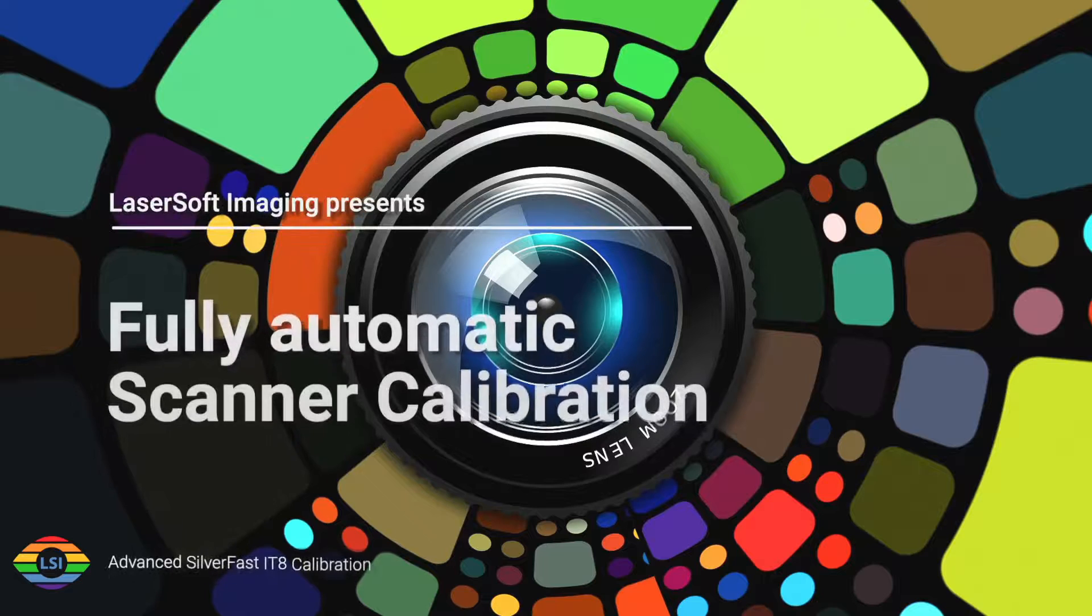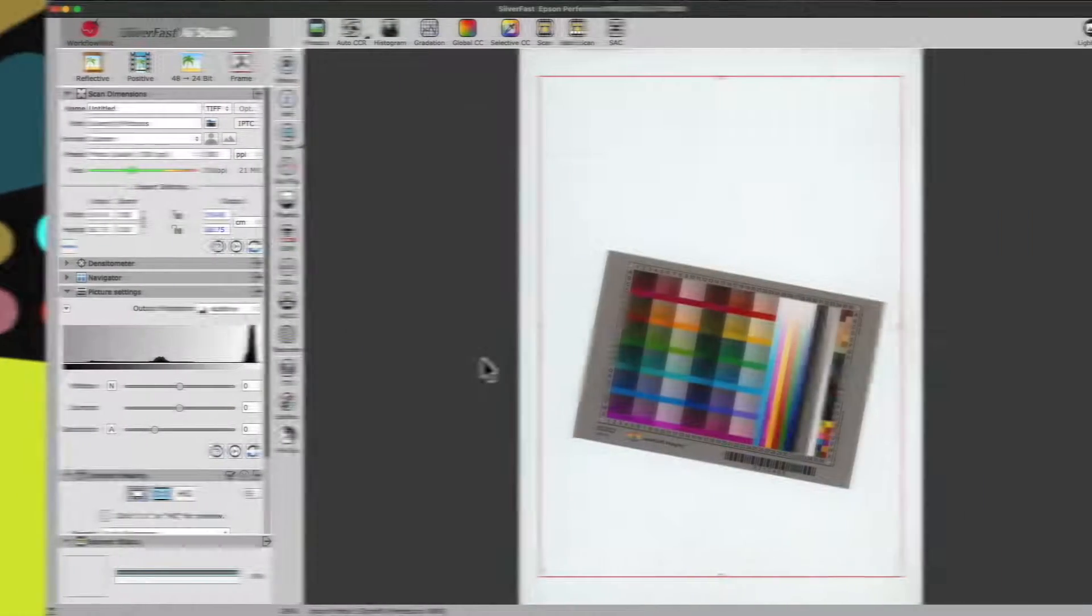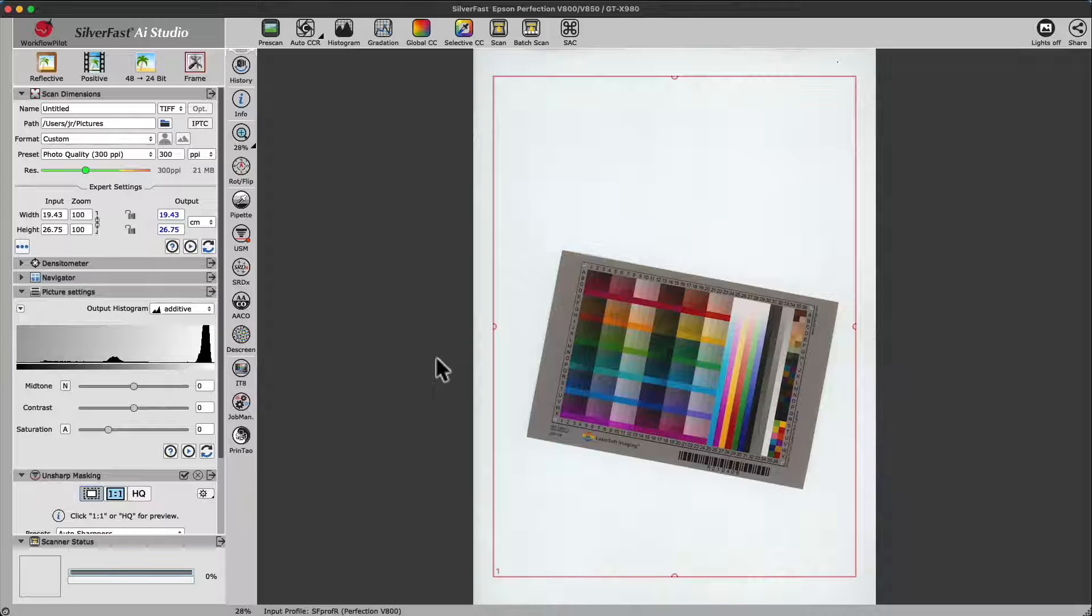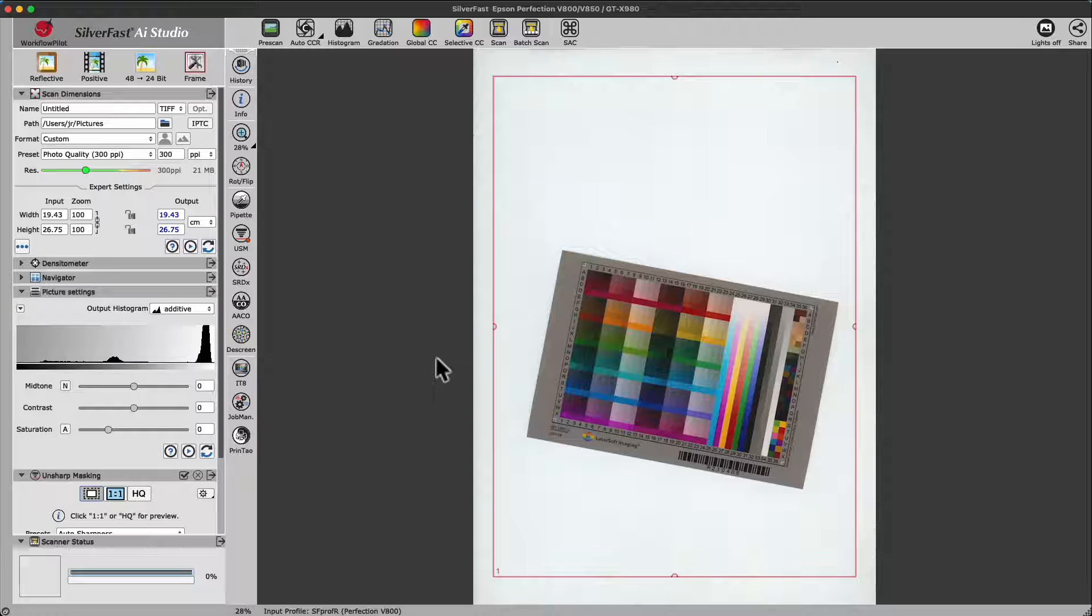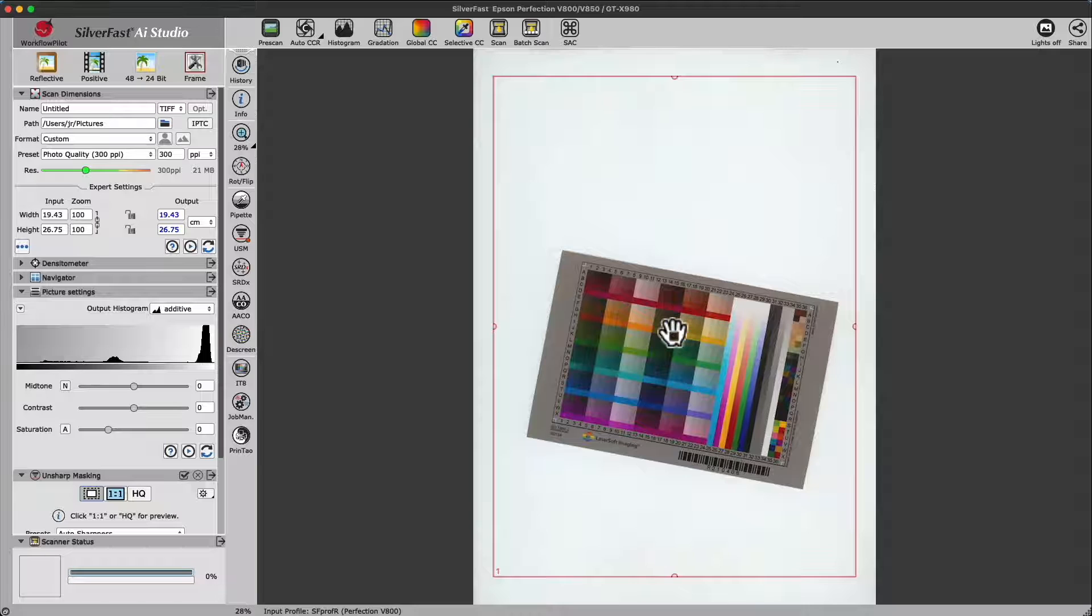Fully Automatic Scanner Calibration with Silverfast. Silverfast is the only software with fully automatic IT8 calibration.